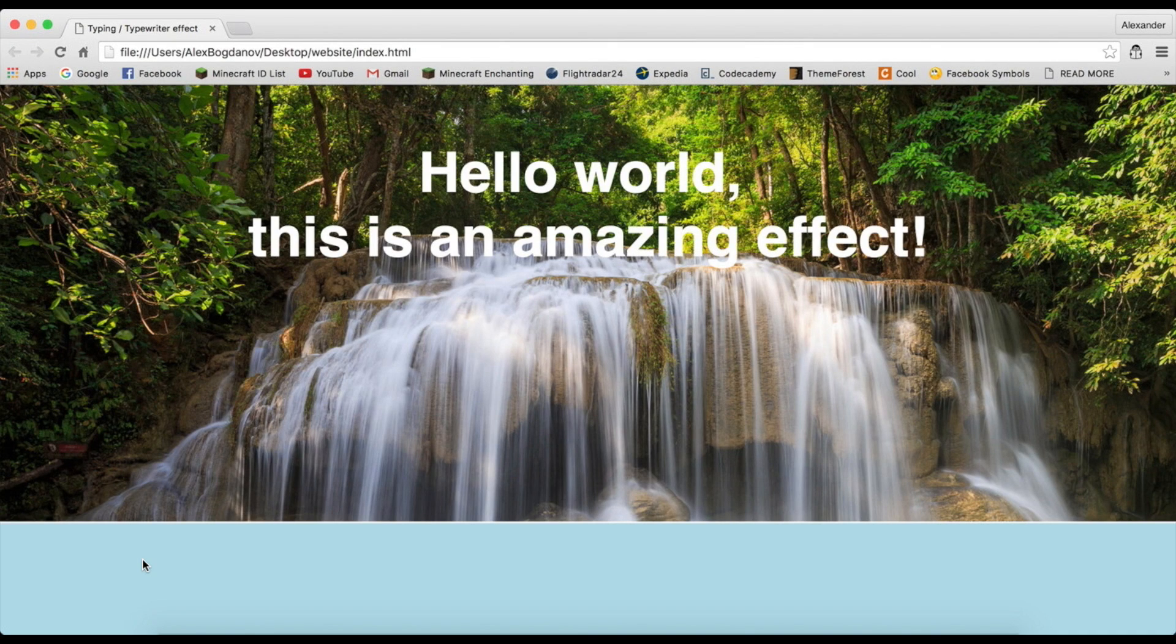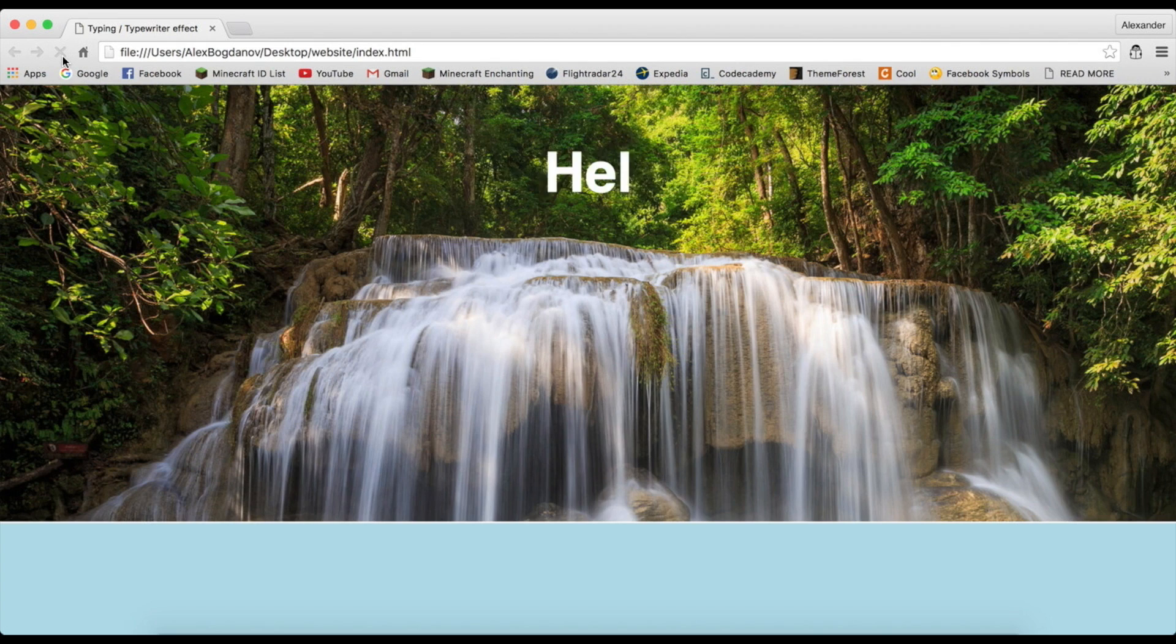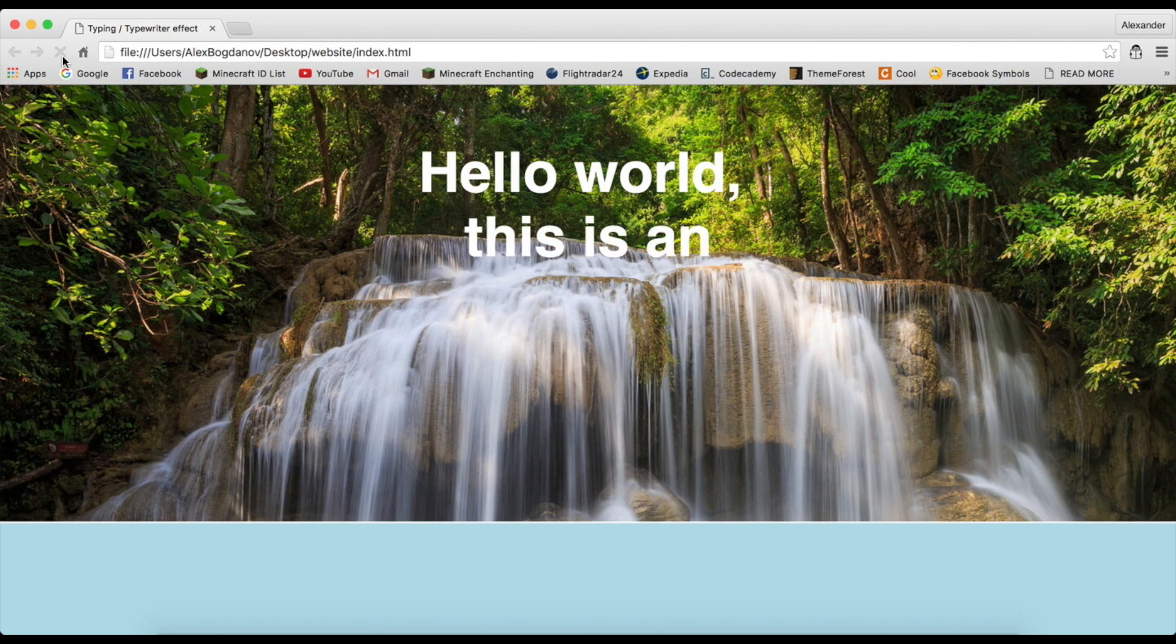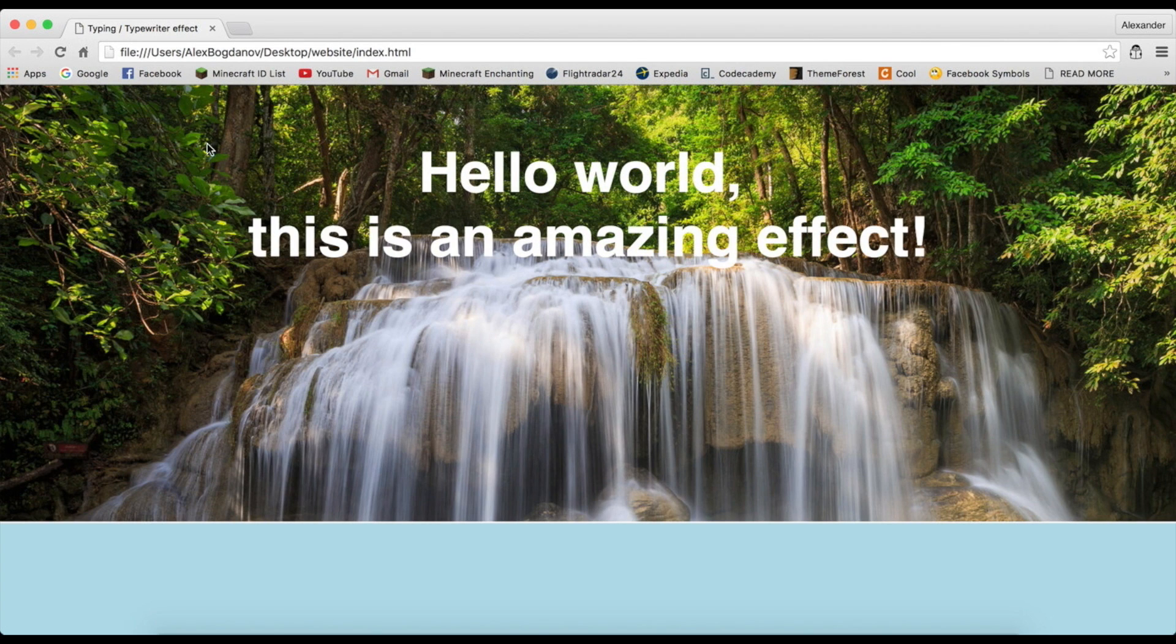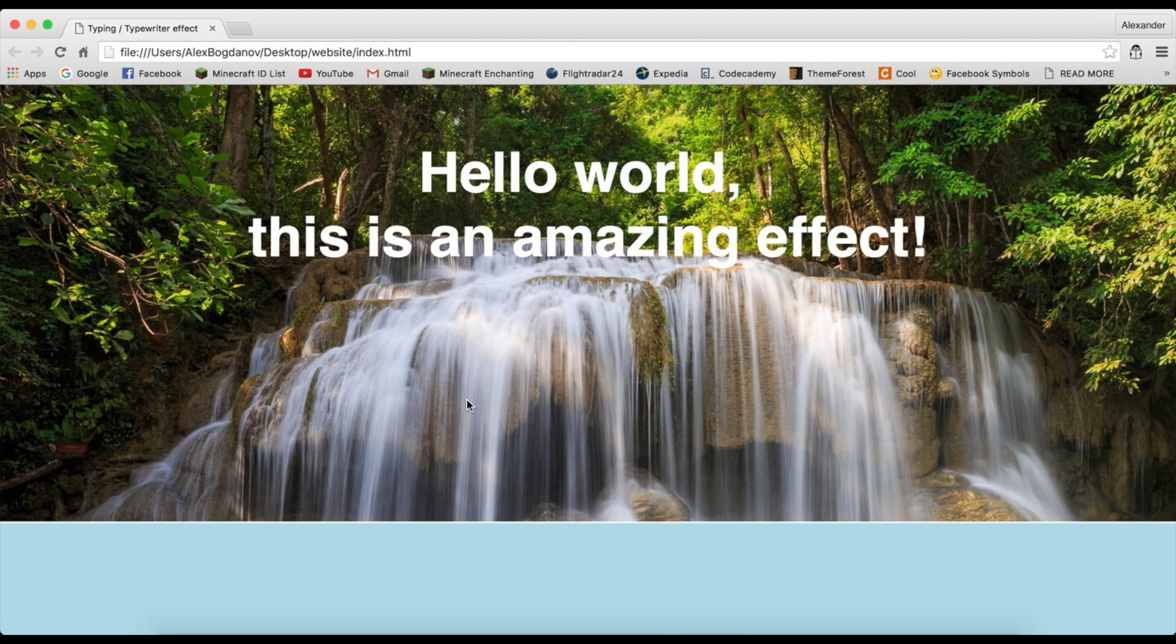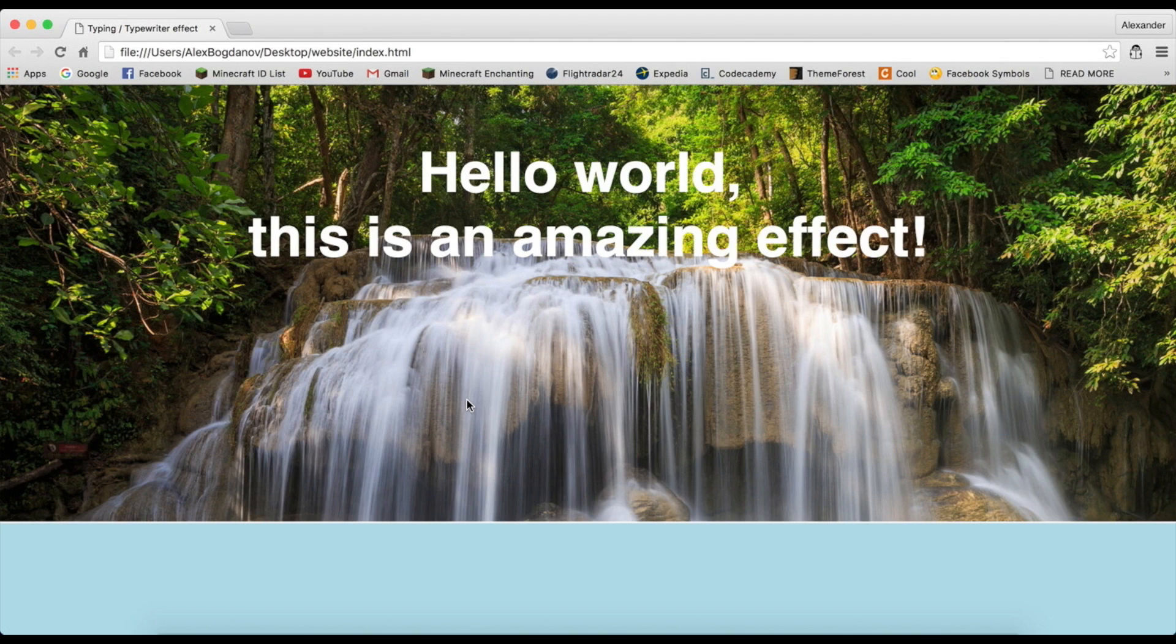Hey what's going on guys, it's Coding Totes and today I will be showing you how to create this amazing effect that looks exactly like text being written at the moment. It's called a typing effect or it could also be called a typewriter effect. I'll show you how to do that in a few seconds, so stay tuned if you want to learn how to create this amazing effect.